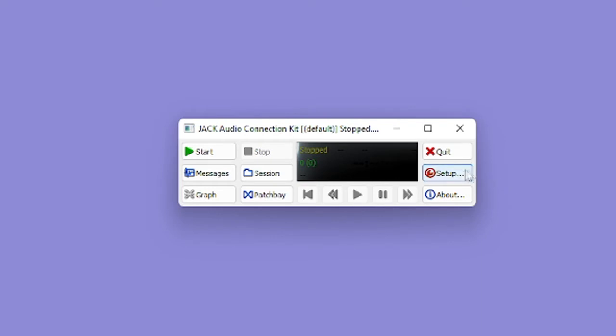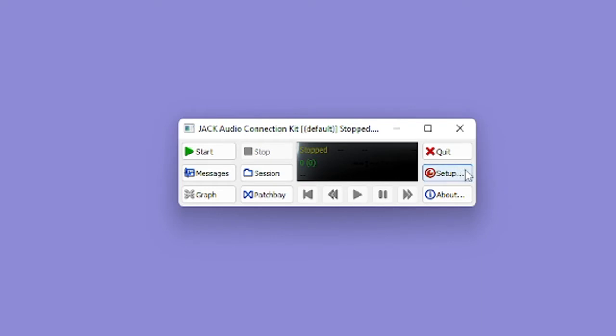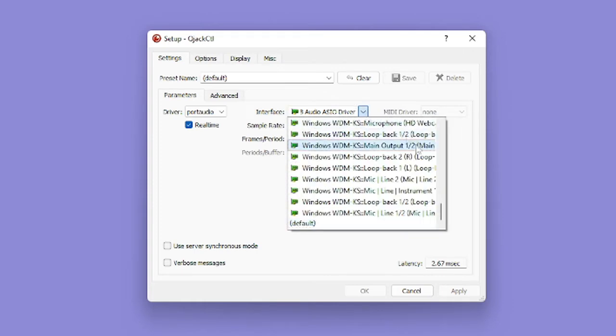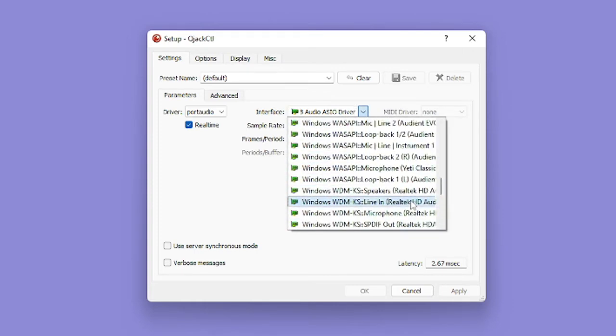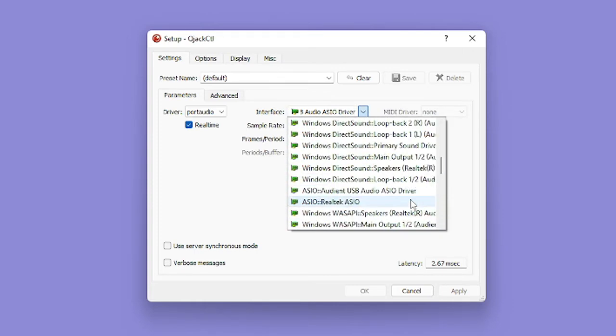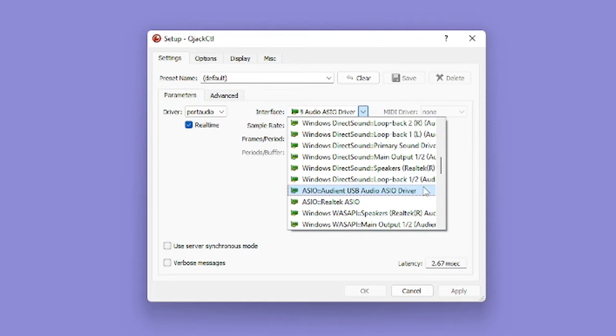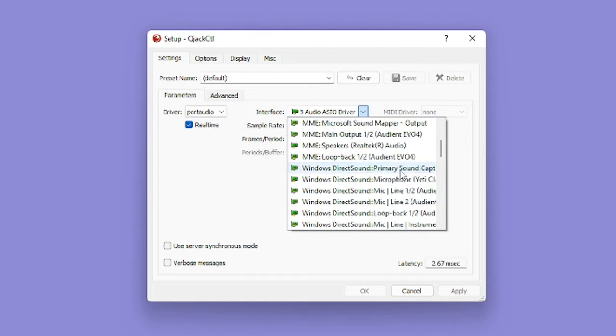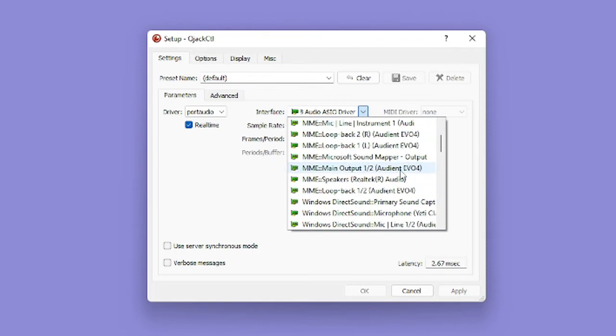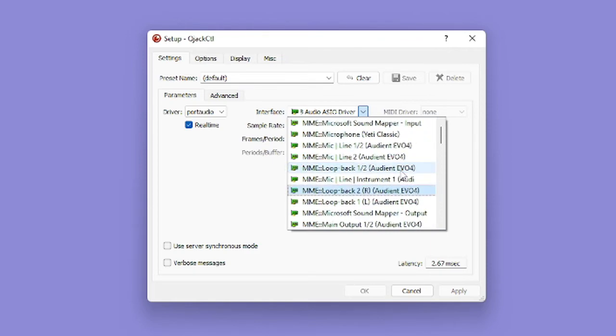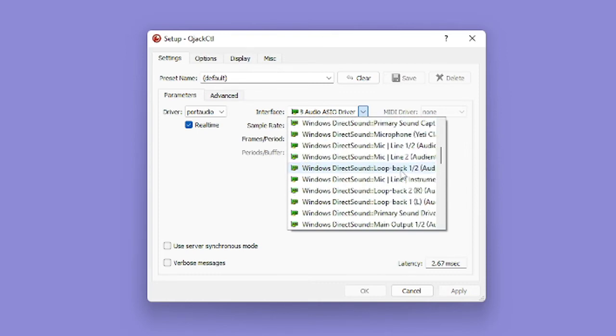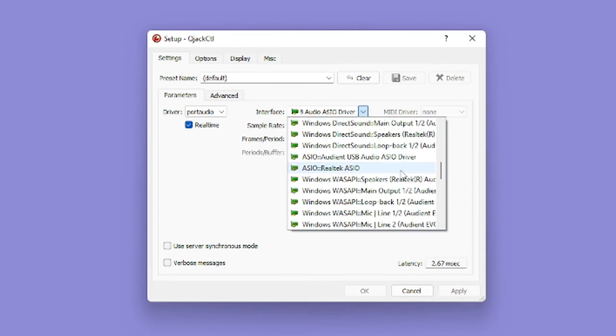First thing you're going to want to do is click on setup, and we'll want to select our interface, sample rate, and buffer size or frames. If you click the drop down on your interface, go ahead and scroll through and find your USB audio interface. For me, I selected my ASIO Audient USB audio driver, which was part of the driver package I installed when I installed the software directly from Audient's website. There's going to be a bunch of different interfaces you can choose from in this drop down list, but I would suggest using your default ASIO drivers that come natively from your manufacturer.